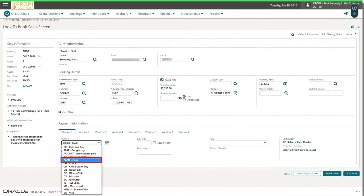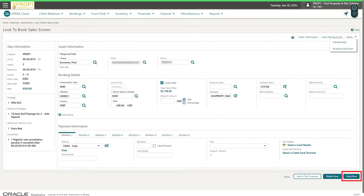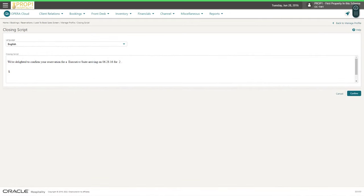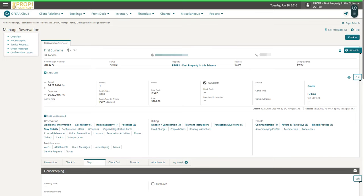Select the payment method from the drop-down list and then click Book Now. If configured, you may see a closing script to read to the caller confirming the reservation details. Click Confirm. Now I see the confirmation number for the new reservation I just created. I can scroll down to view any information or actions for this reservation.